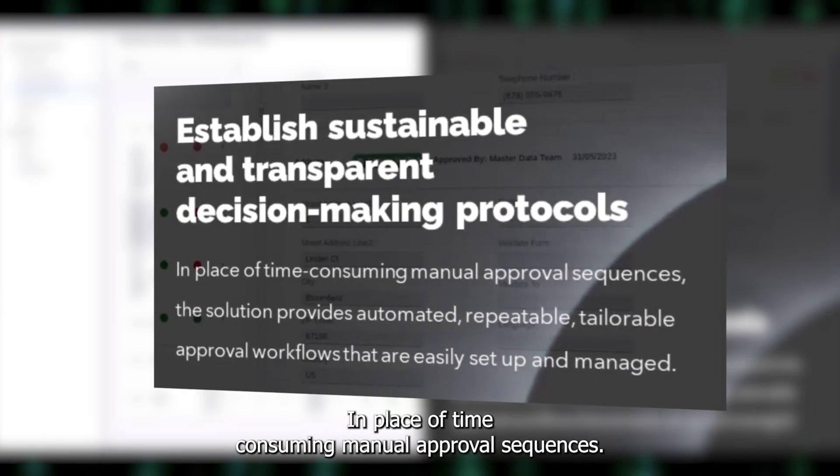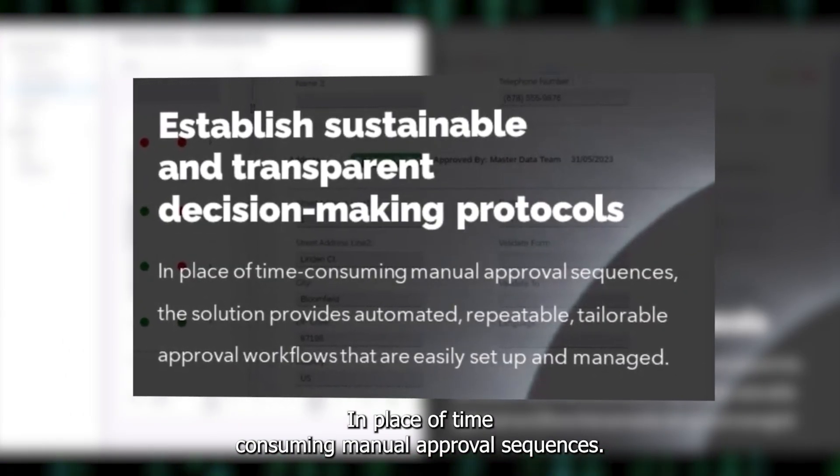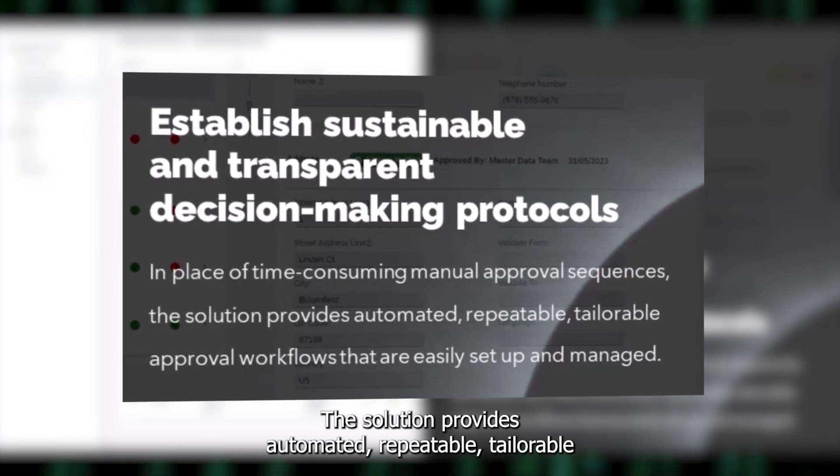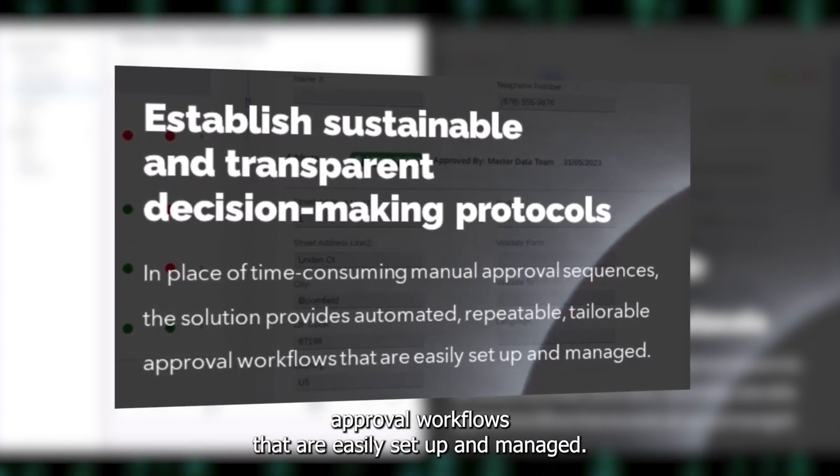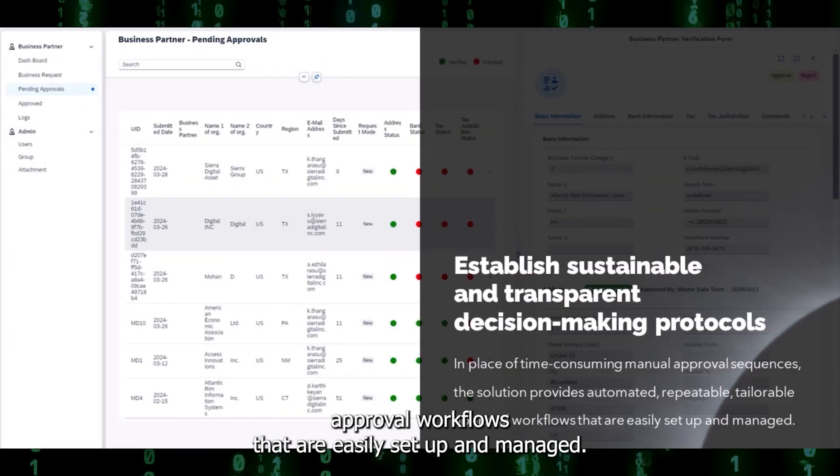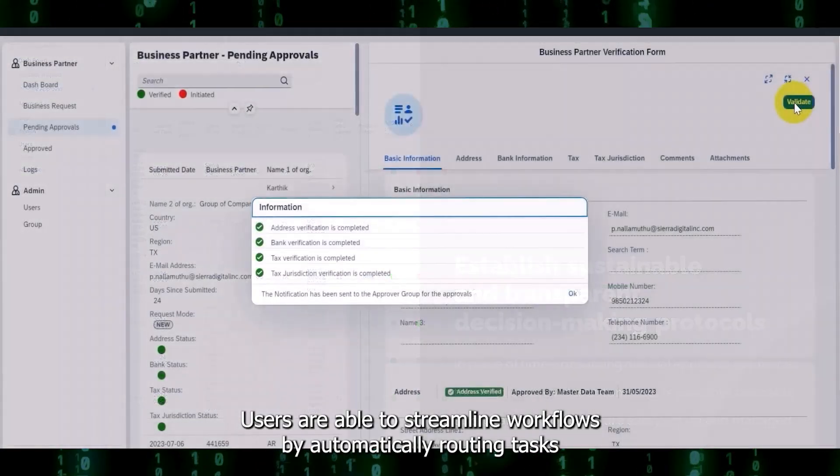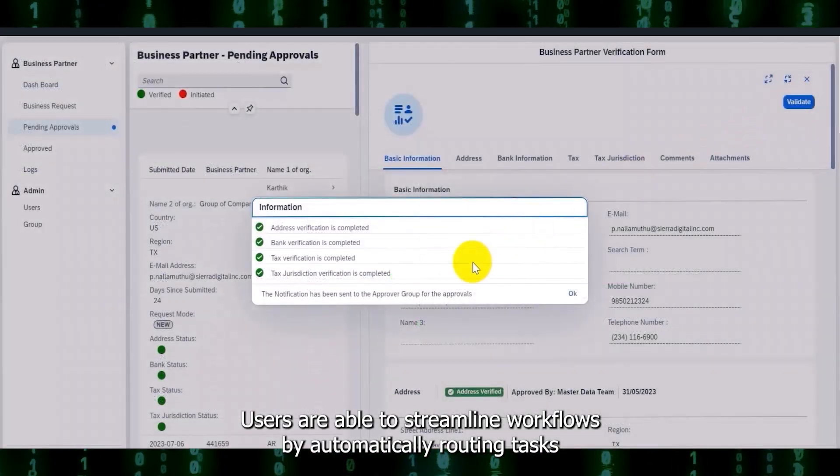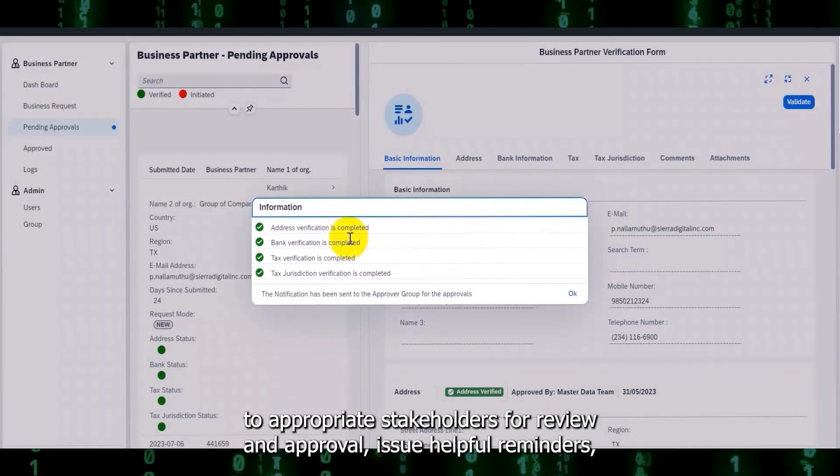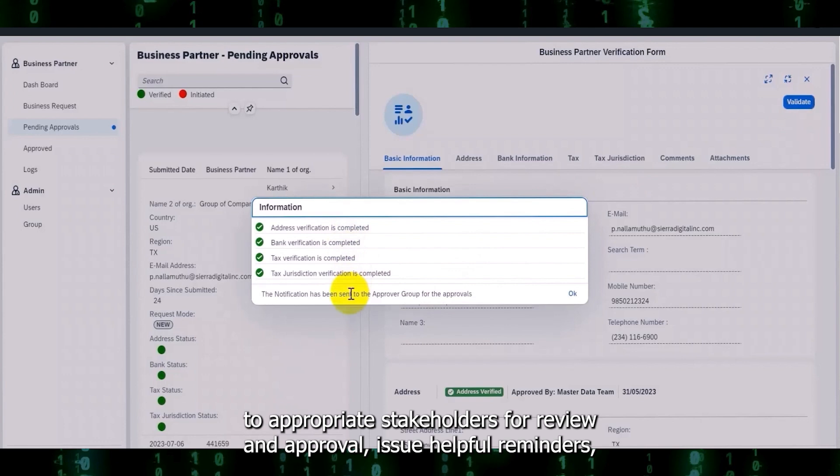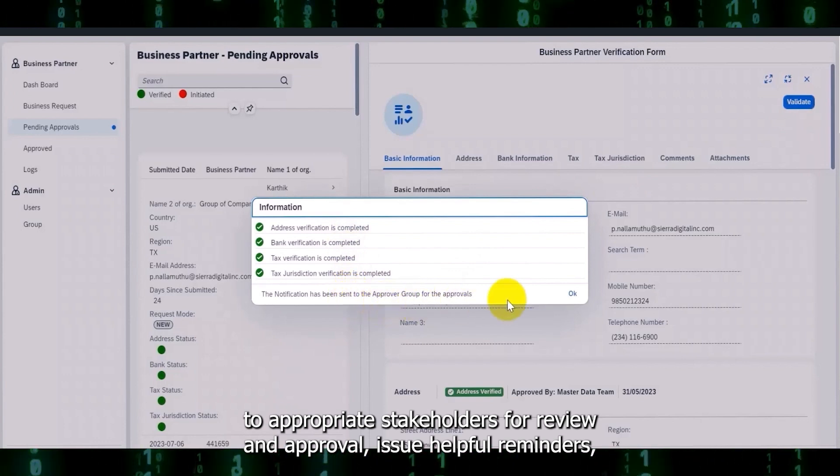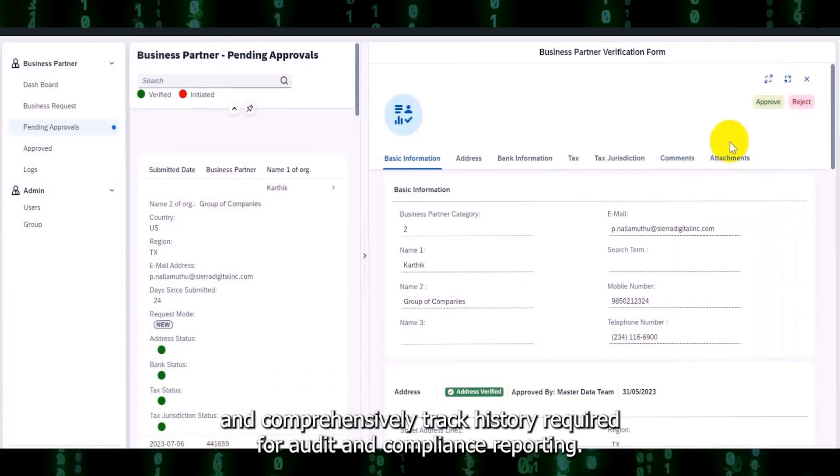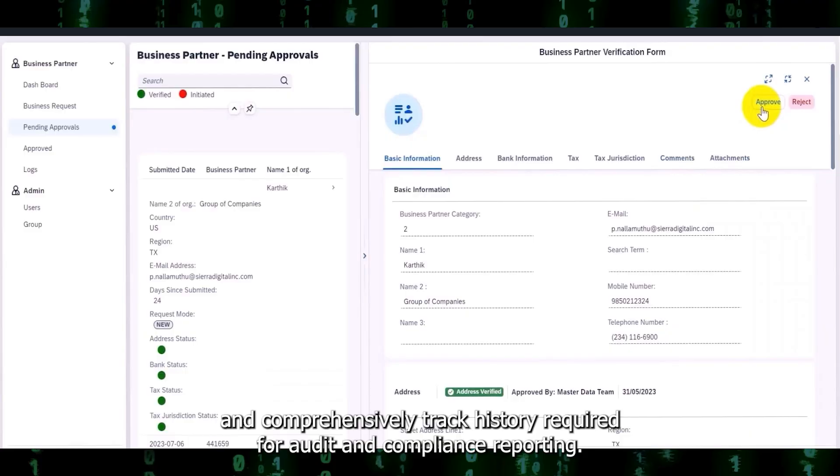In place of time-consuming manual approval sequences, the solution provides automated, repeatable, tailorable approval workflows that are easily set up and managed. Users are able to streamline workflows by automatically routing tasks to appropriate stakeholders for review and approval, issue helpful reminders, and comprehensively track history required for audit and compliance reporting.